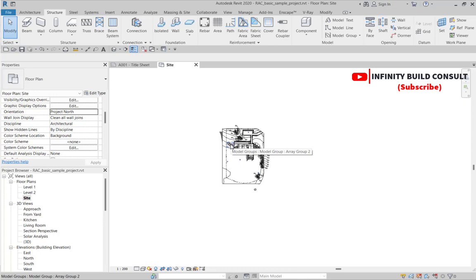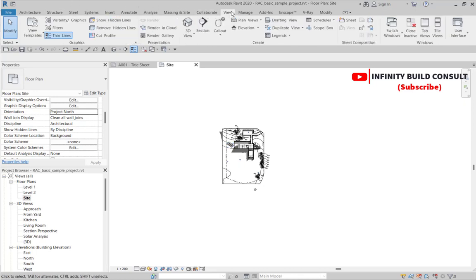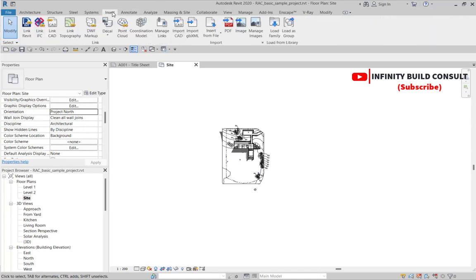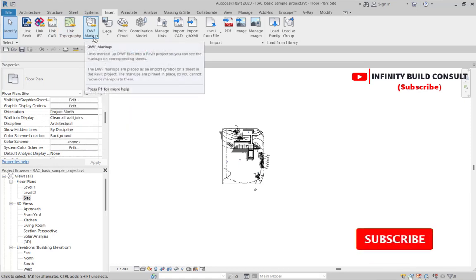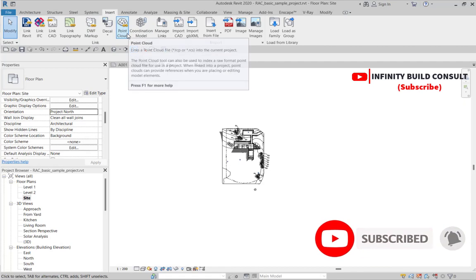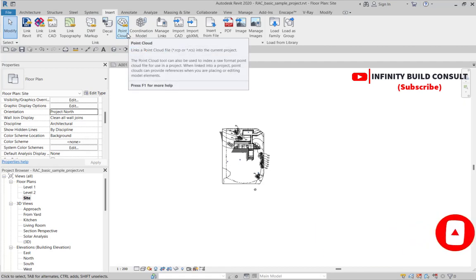After changing from True North to Project North, we come to the Insert area. Under the Insert area we have various types of files you can link: the Revit link file, the IFC file, the CAD link, DWF Markups, and also Points Cloud. All of these have been categorized in a particular area, which is the Manage Links.